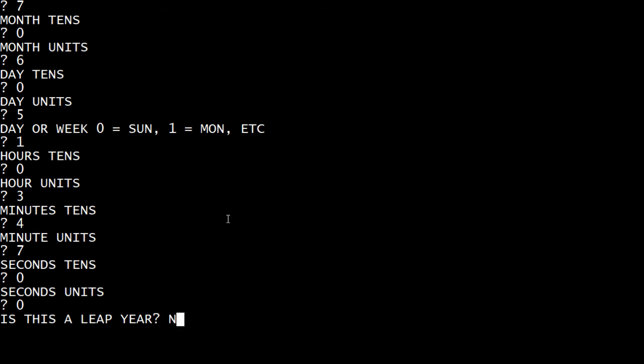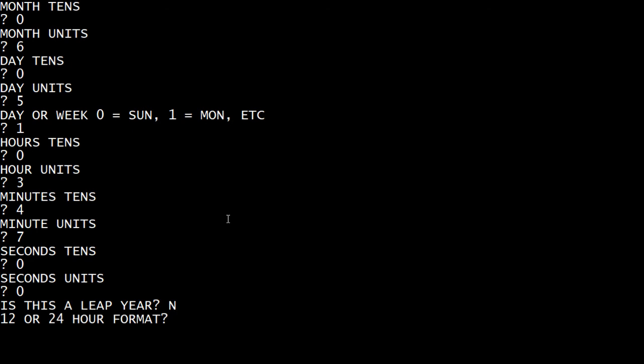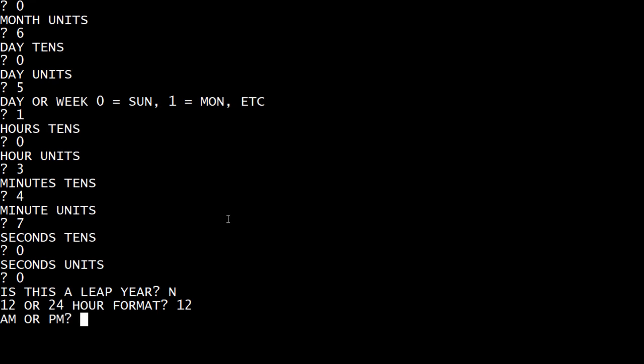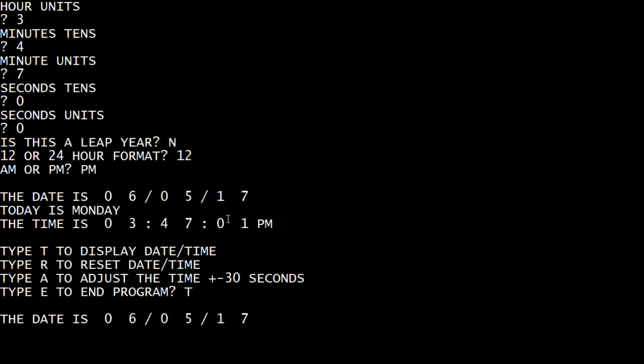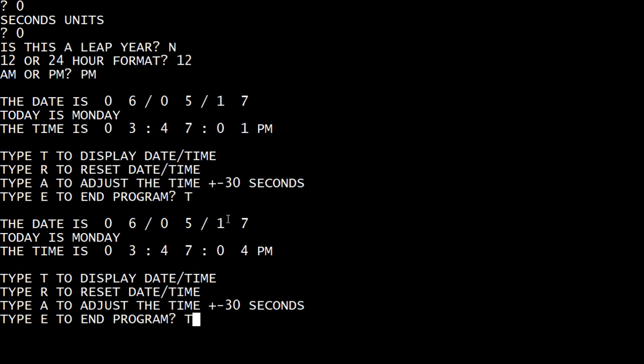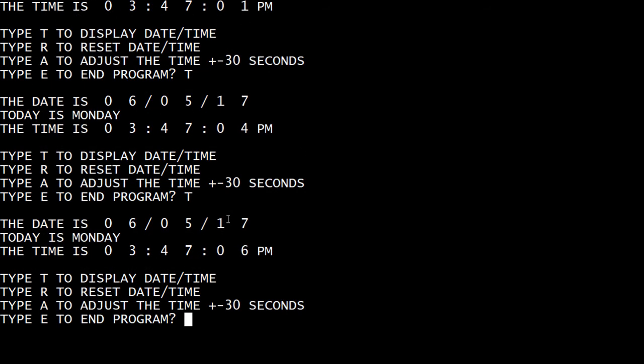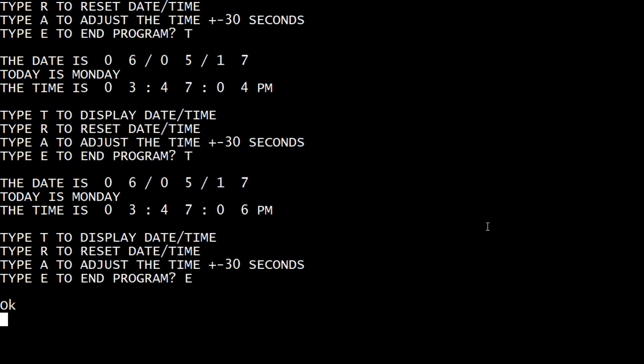Minutes, it's 47 seconds, I don't care. Sleep year? No. 12, 12-hour format. It's PM. There we go. So I can display it and it's set. And we can end the program.